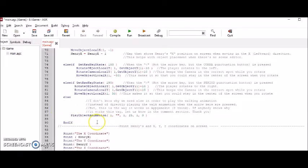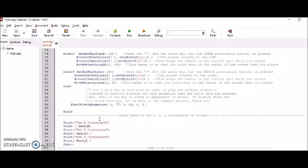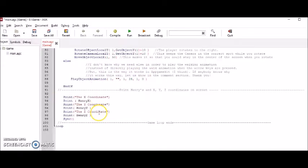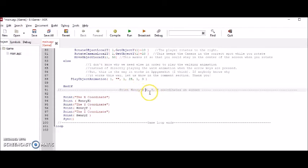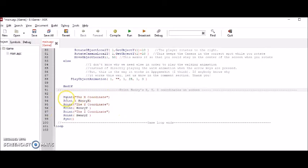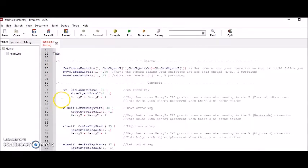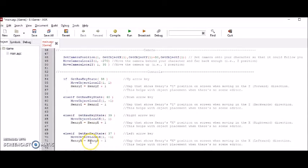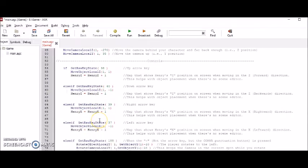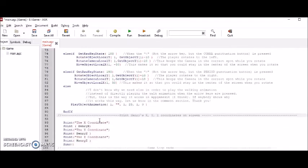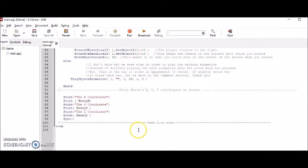And again, I've already explained this play object animation part. And then the last part is print Henry's XYZ coordinates on screen. This part does exactly that using the print statements. And the numbers move up, down, left, or right based on where the character is going. And then the game loop ends right here.